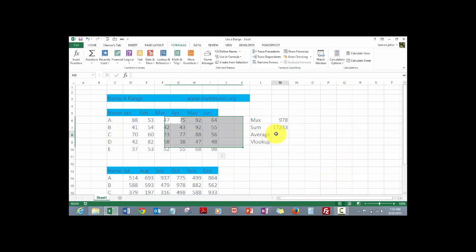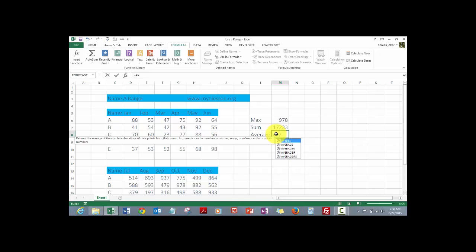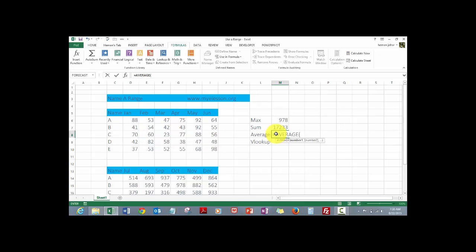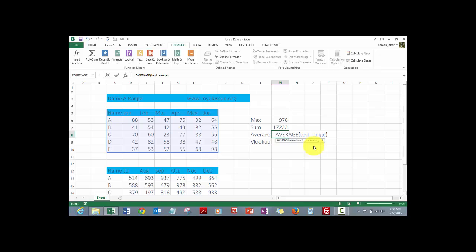And now we can use this range in this formula. Equal to say AVERAGE and then say test range and test range over here we double click it to select it and here we are.